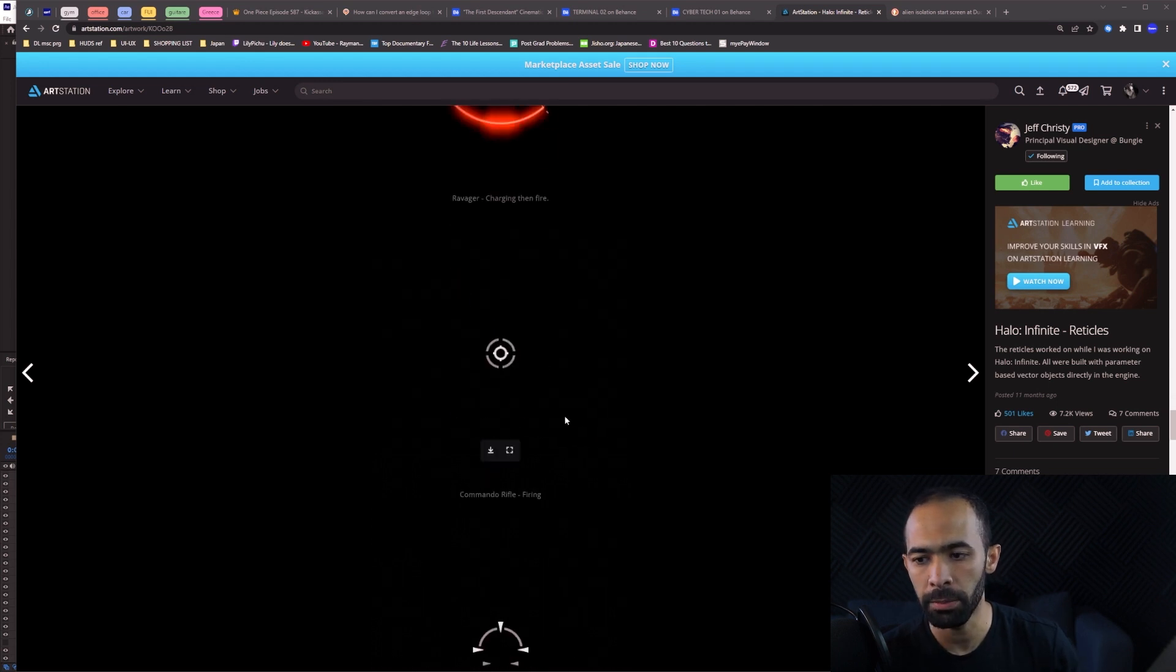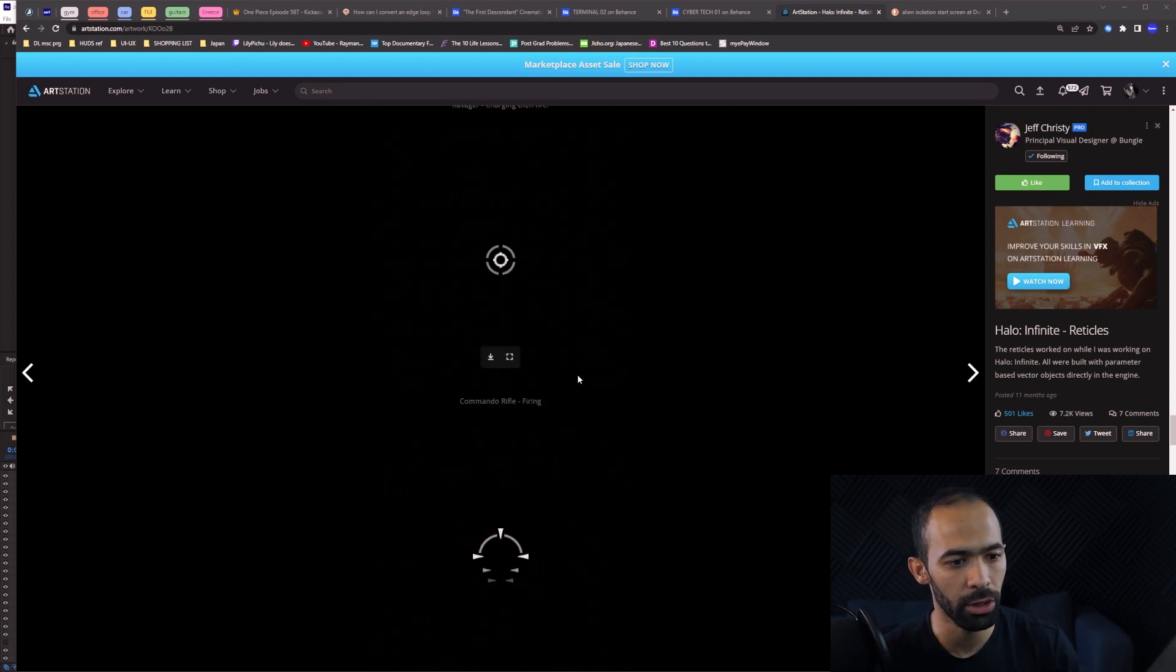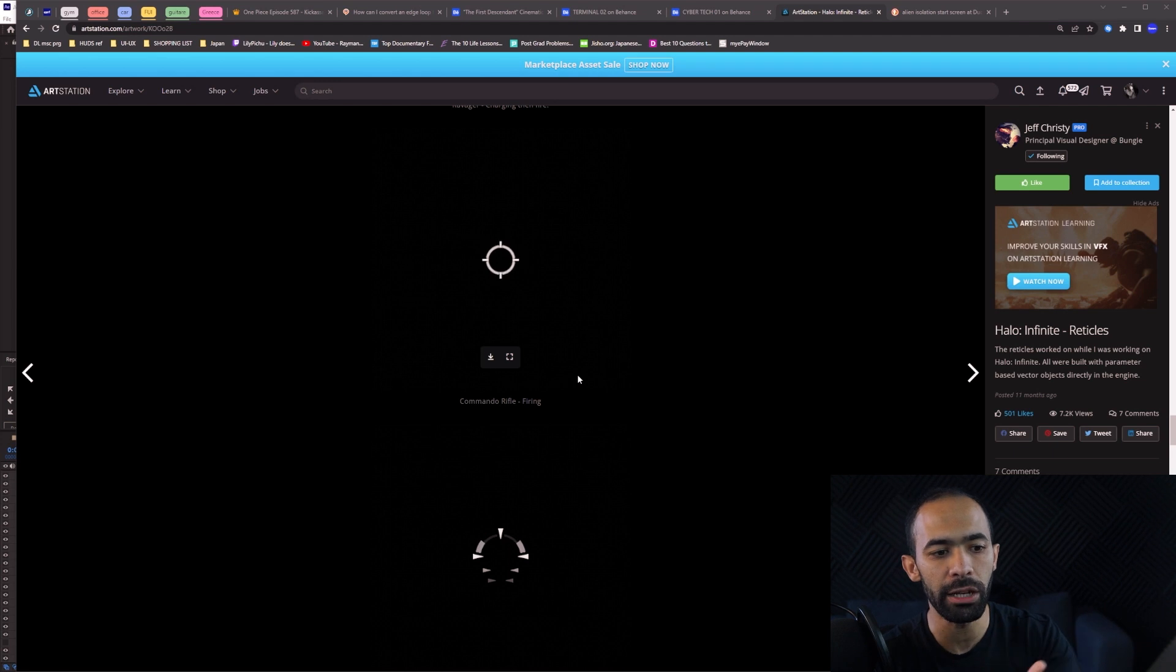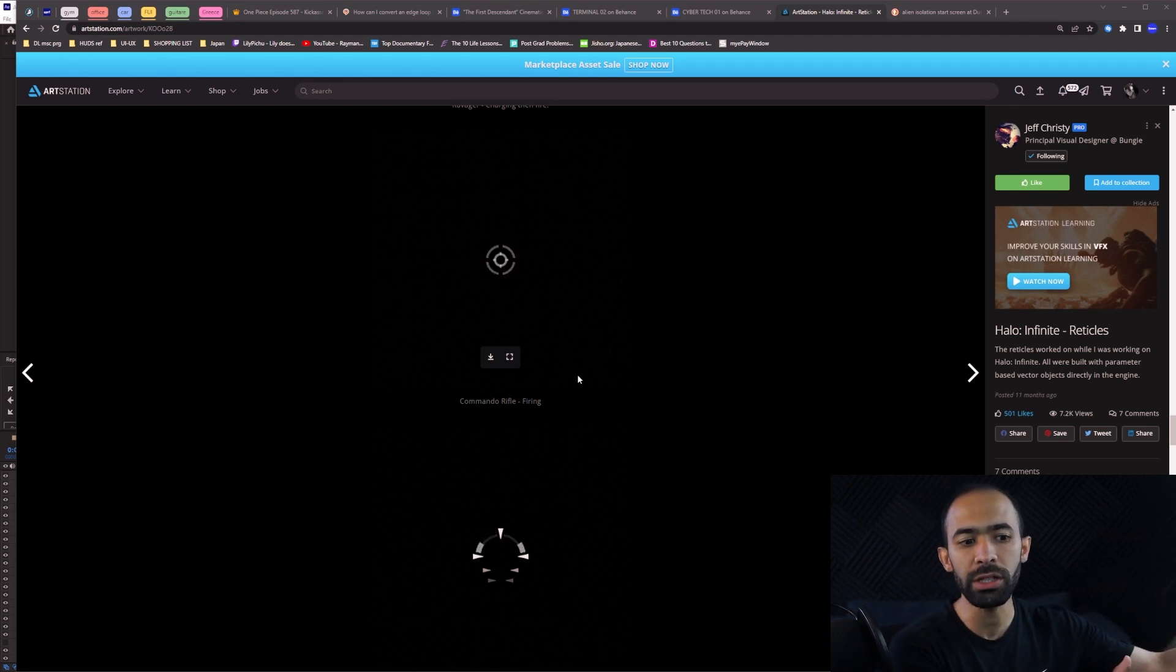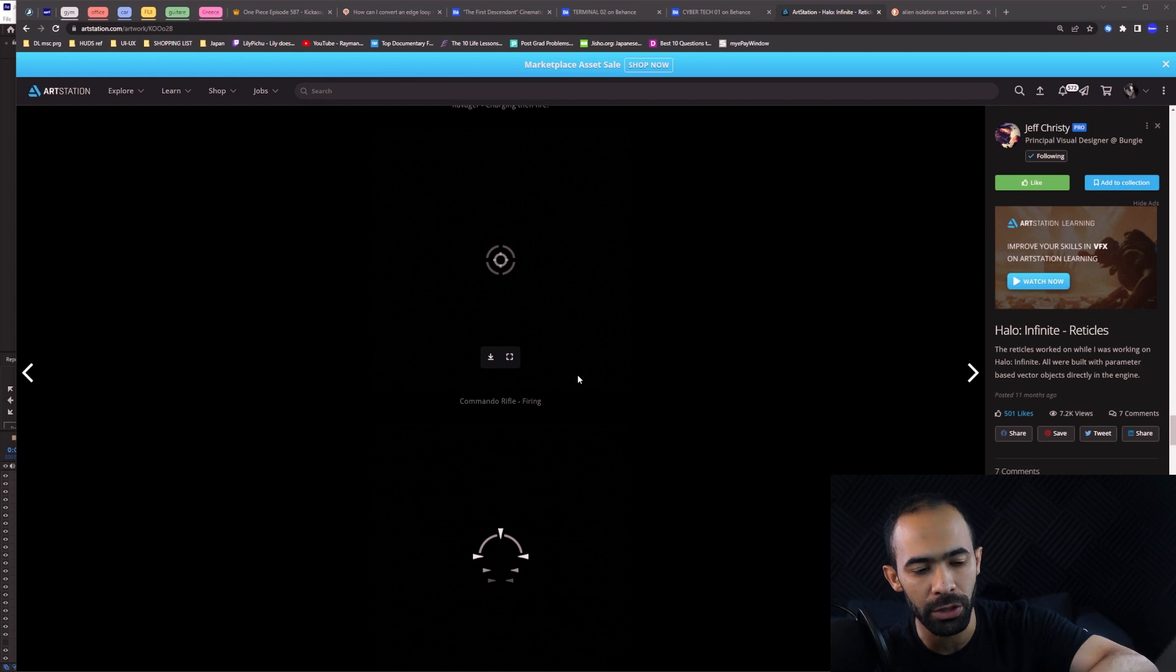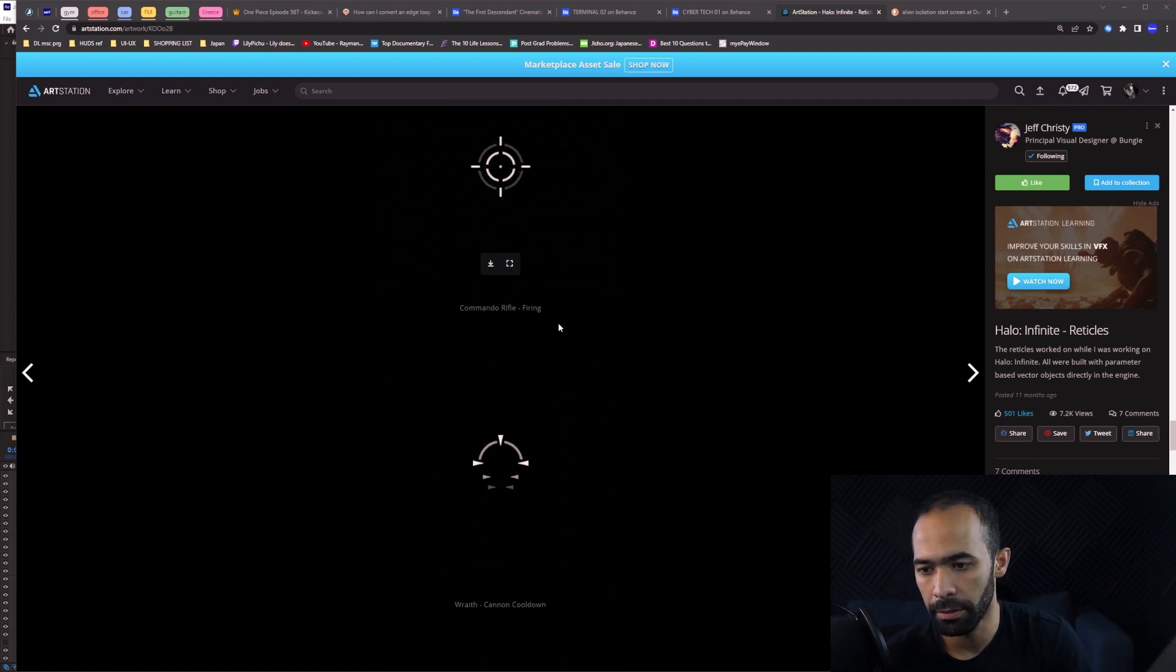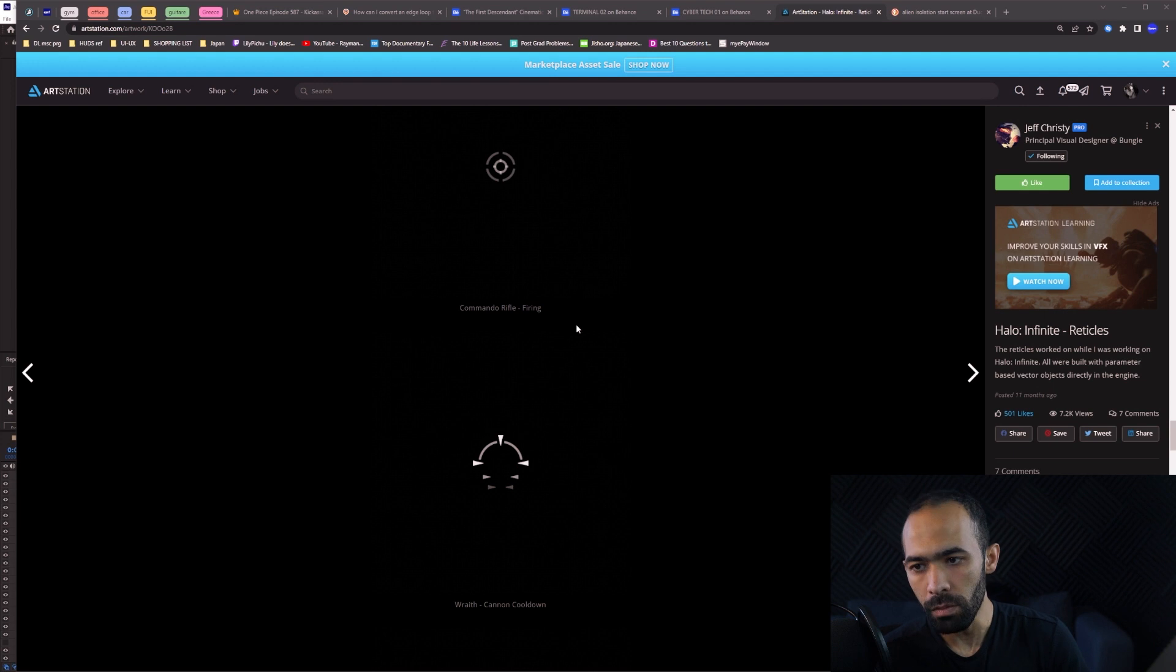Every single design he's done here will be carried over to every single gun, which is one of the good things about the first school of thought of motion design. Everything needs to have a meaning and a reason. Each gun will basically use the same principles and you would understand them regardless of what gun you have.